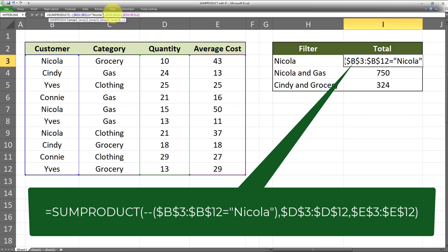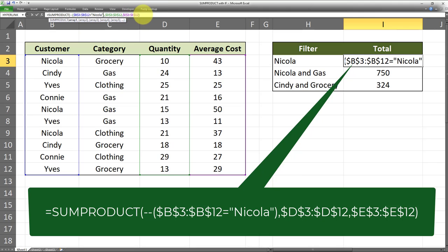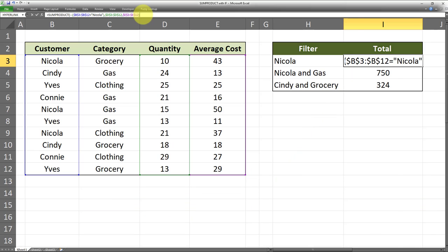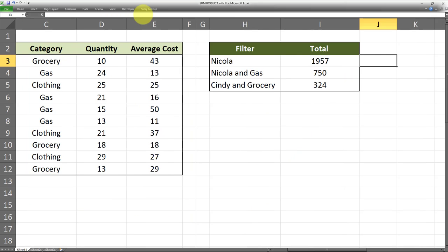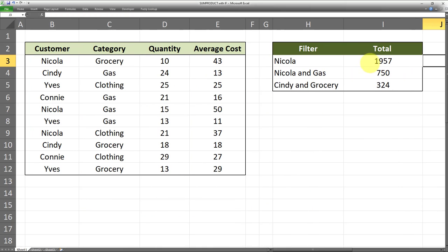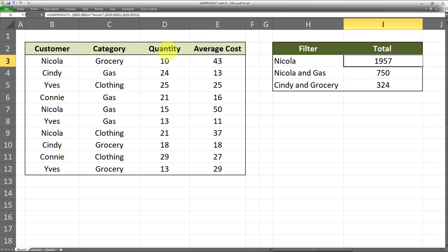Then we have to indicate the two columns for which we want the SUMPRODUCT, which is the D3 to D12 range and column E, which is the E3 to E12 range in this case. That's pretty much it. If you click on Enter, that will give us the SUMPRODUCT of columns D and E - that is, the quantity and average cost - whenever the customer name is equal to Nicola.